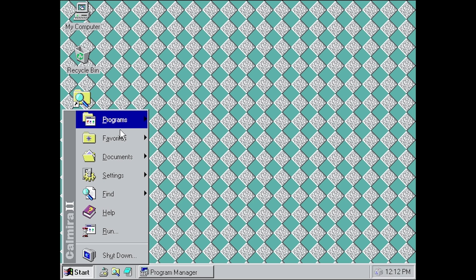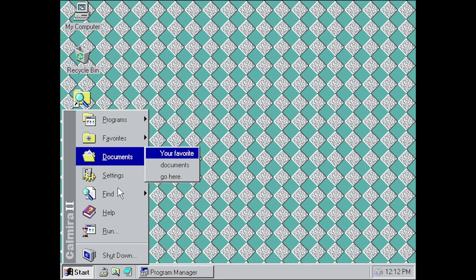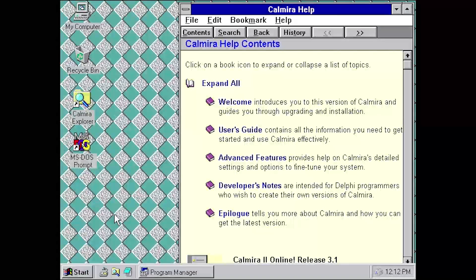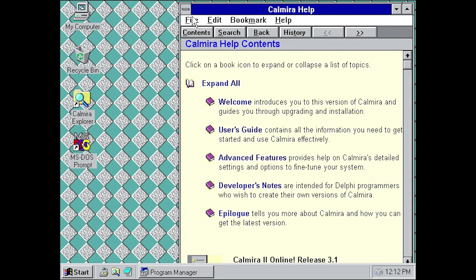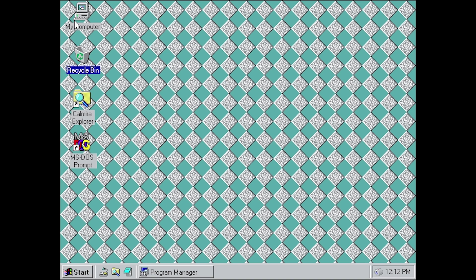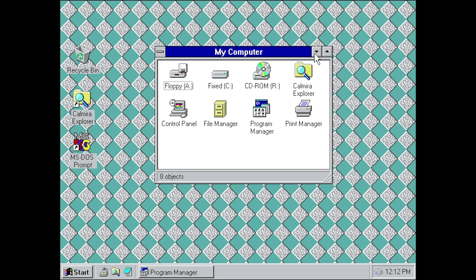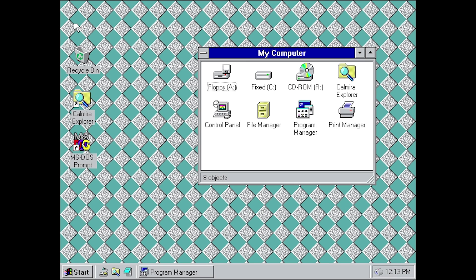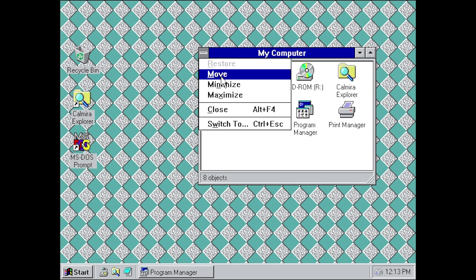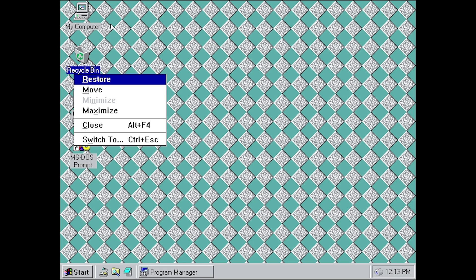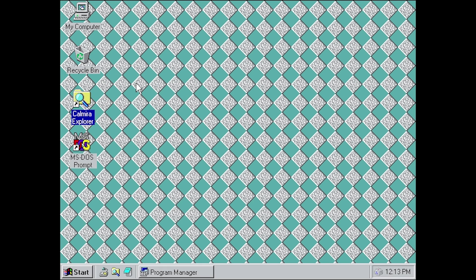One difference is there's no hover highlighting — you have to actually click on the icons to get them highlighted. Also, one thing it did not change: it did not add the X, minimize, and maximize buttons to the right side of the title bar — it remains the same as in Windows 3.1. You can also see that when you open programs from the desktop, the icon will disappear until you close that program, and then it reappears.